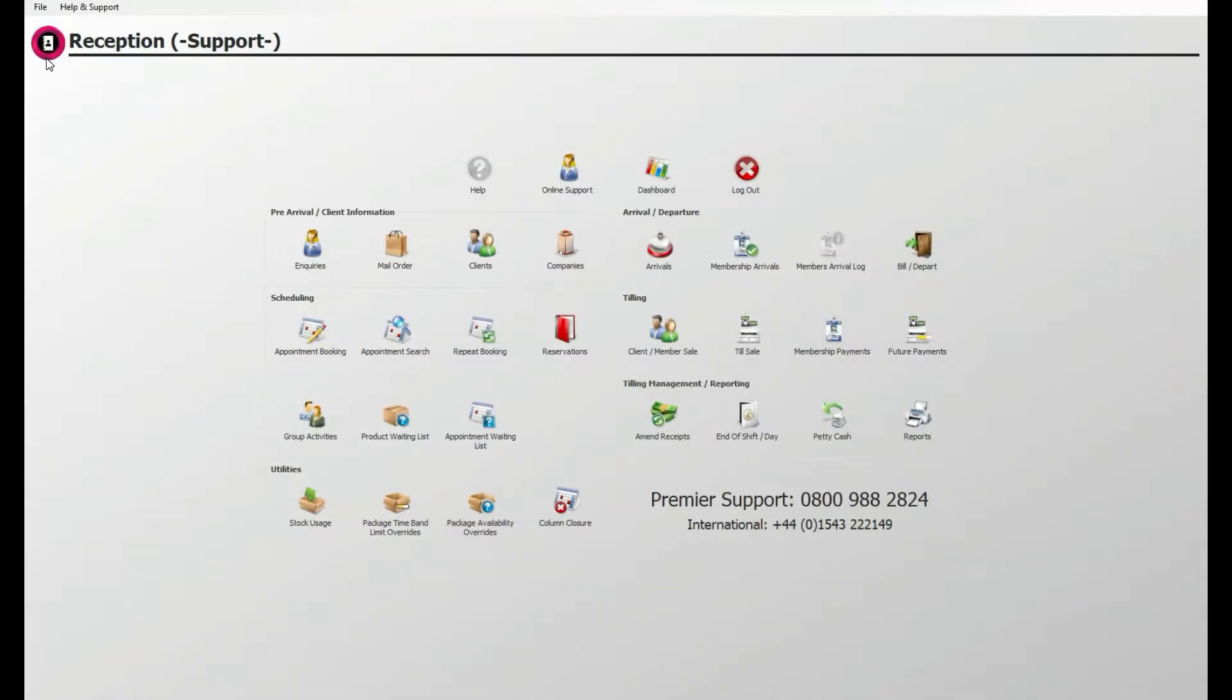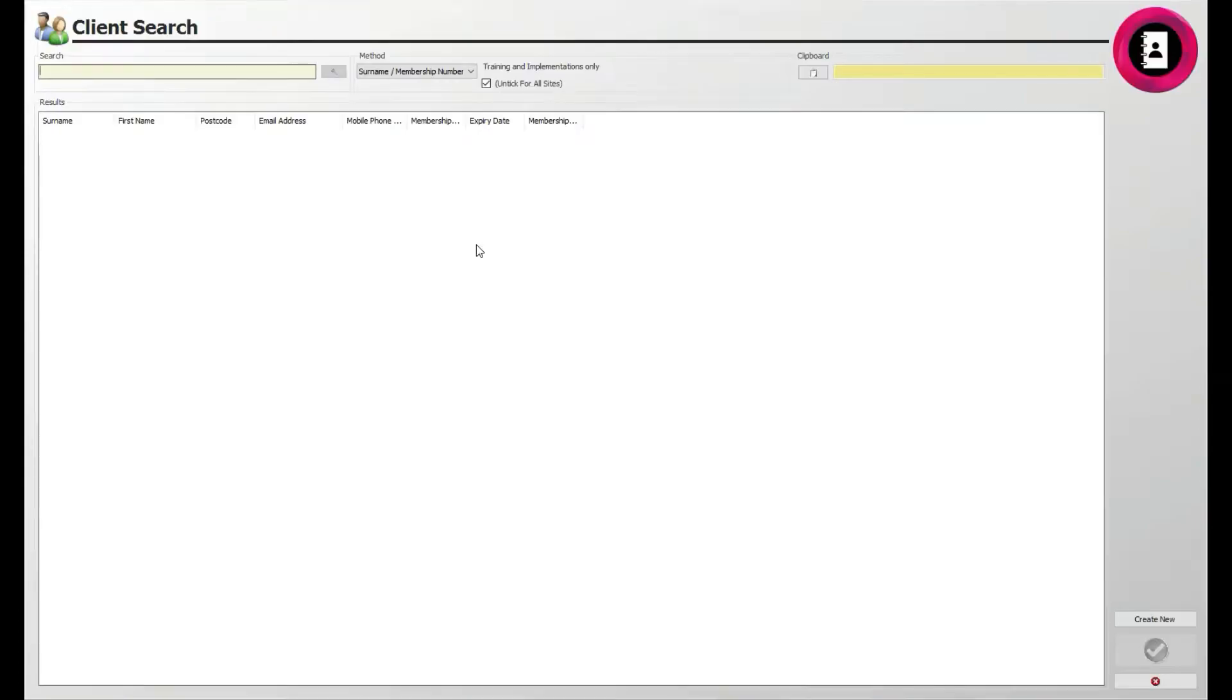First, log into Core's reception application. This will be where you can add a new client or search for their existing details. Under the Pre-Arrival Client Information section, click the Clients icon. To create a new client and their client card details, click the Create New button at the bottom right of the screen.